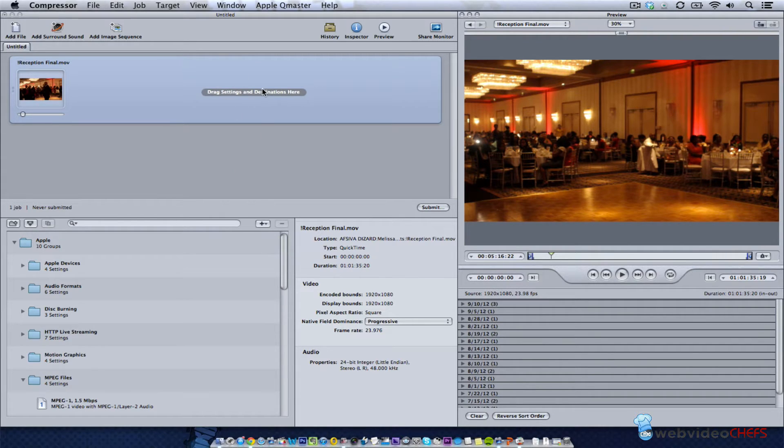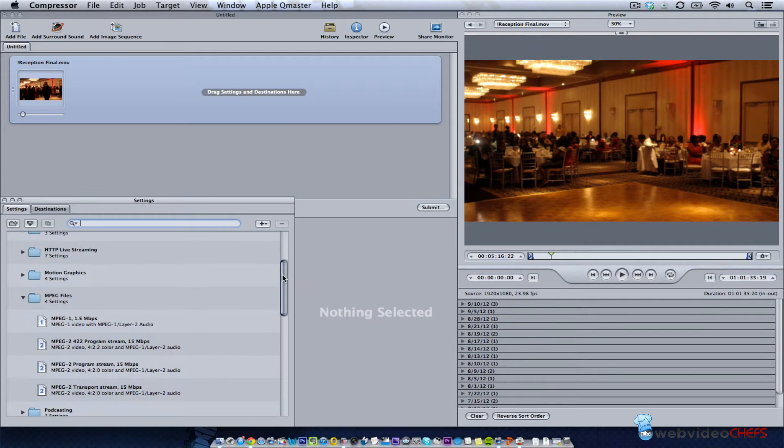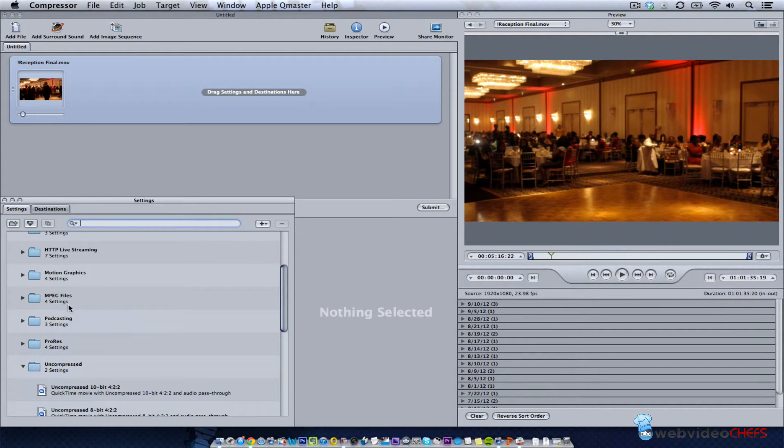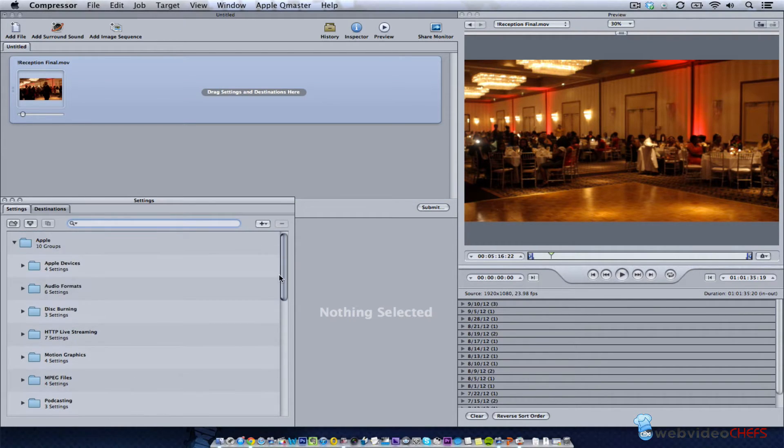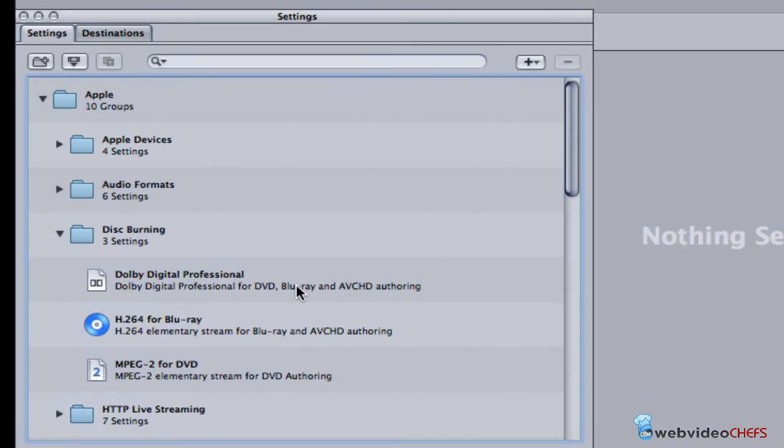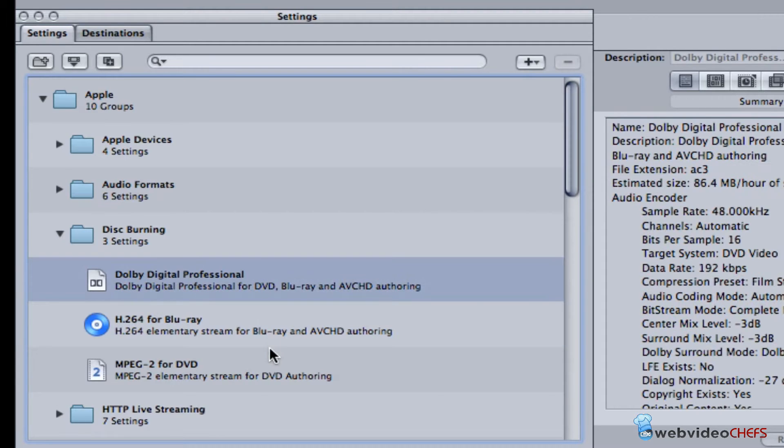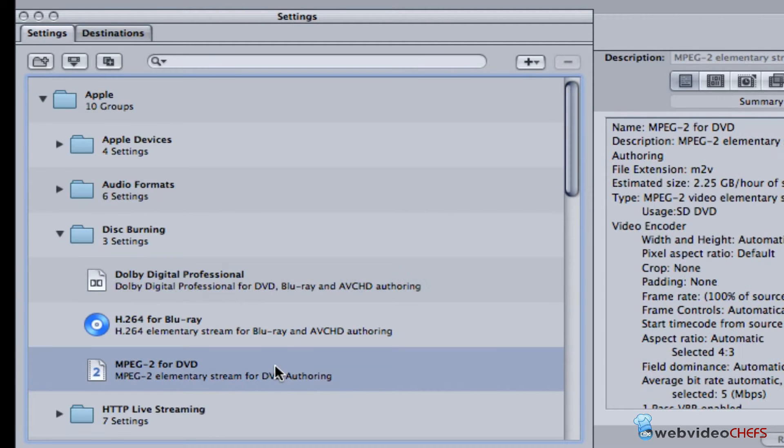The first thing I'm going to do is use a preset I created based off of the DVD settings. I can go under disk burning, and Apple has a Blu-ray preset and a DVD preset. I took the DVD preset and let's go through it very quickly.